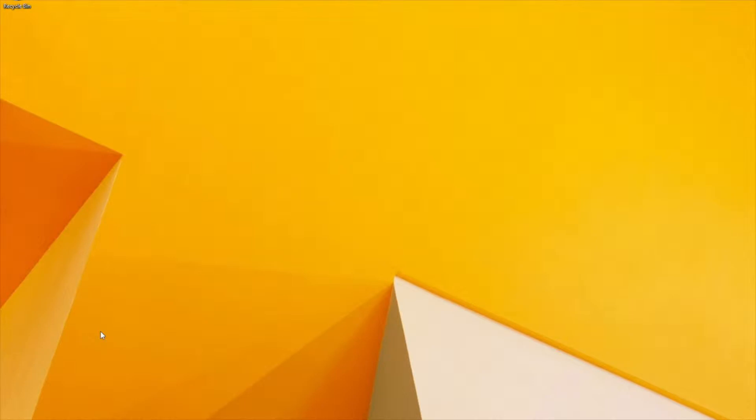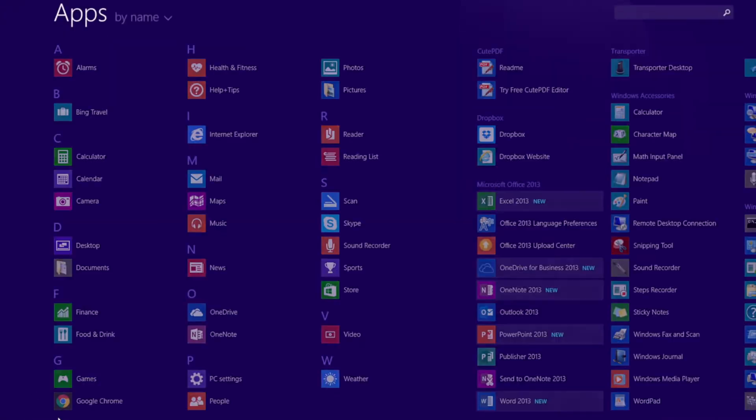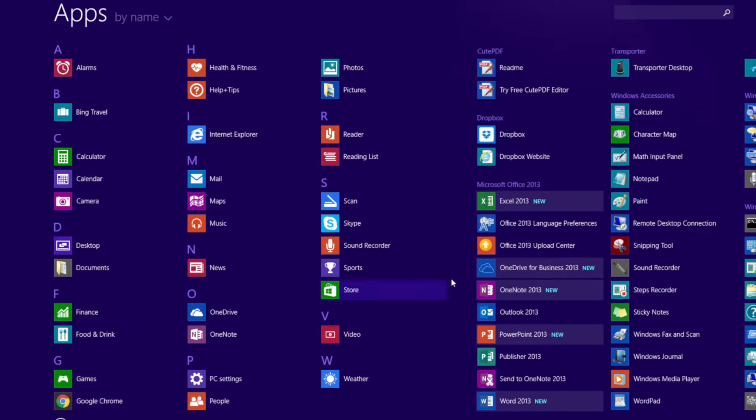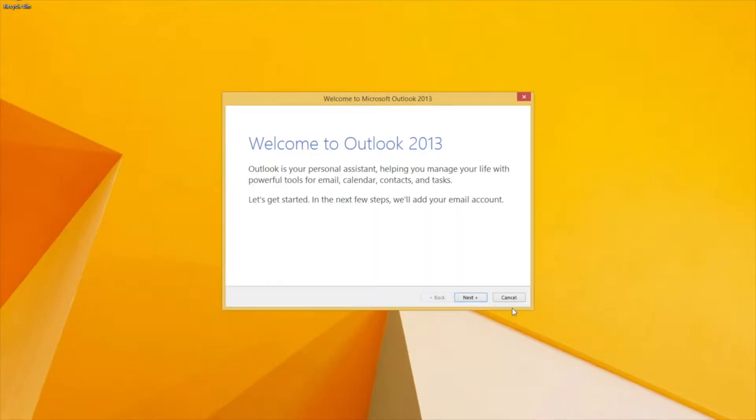In this video we're going to cover how to set up your Cascade team email to check it in the Outlook desktop client. First we're going to launch Outlook. Now I'm using Outlook 2013. Most versions of Outlook look the same, yours might vary just a little bit.